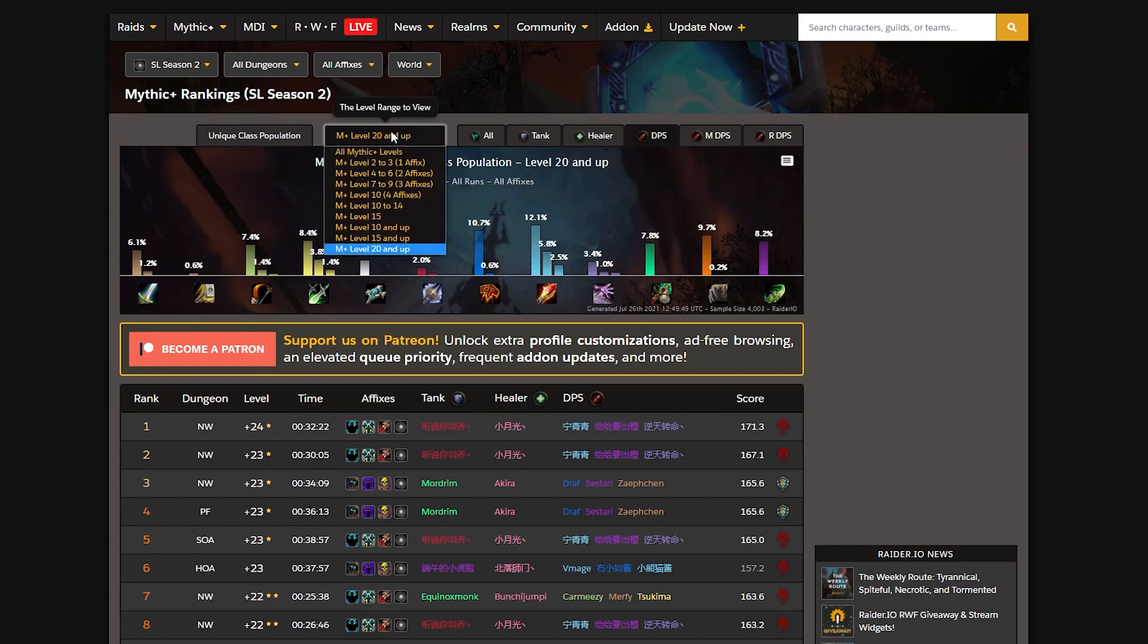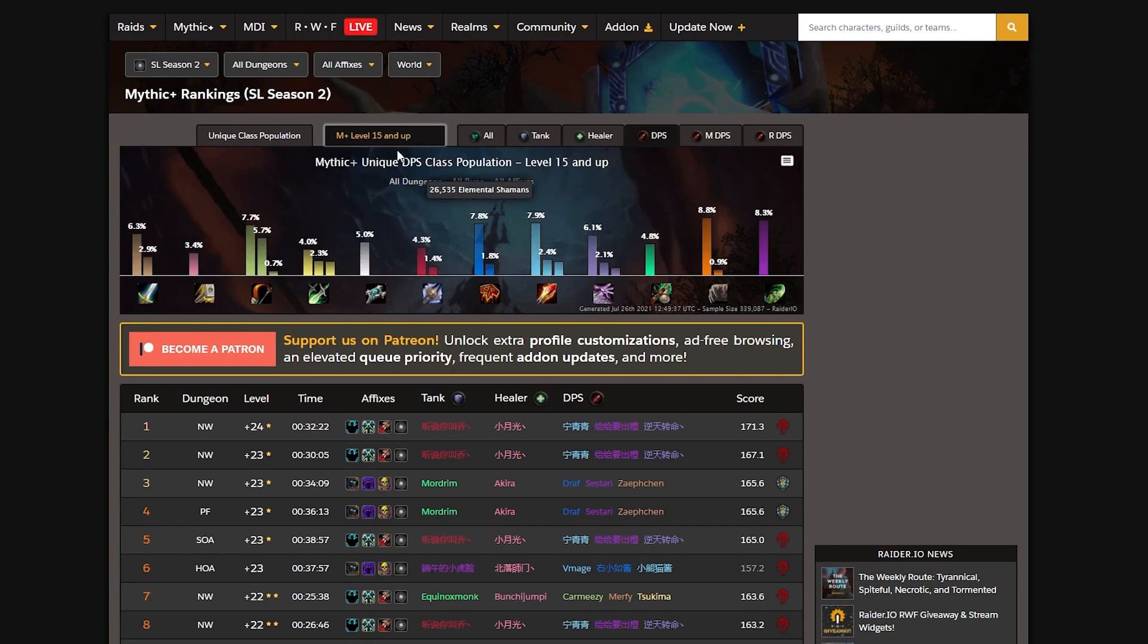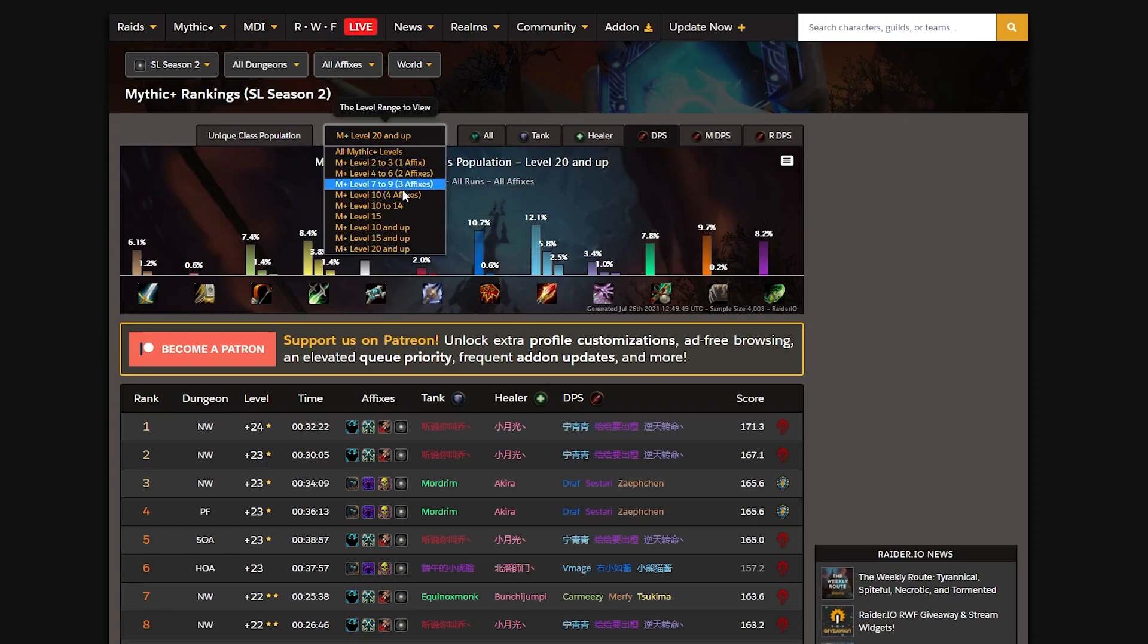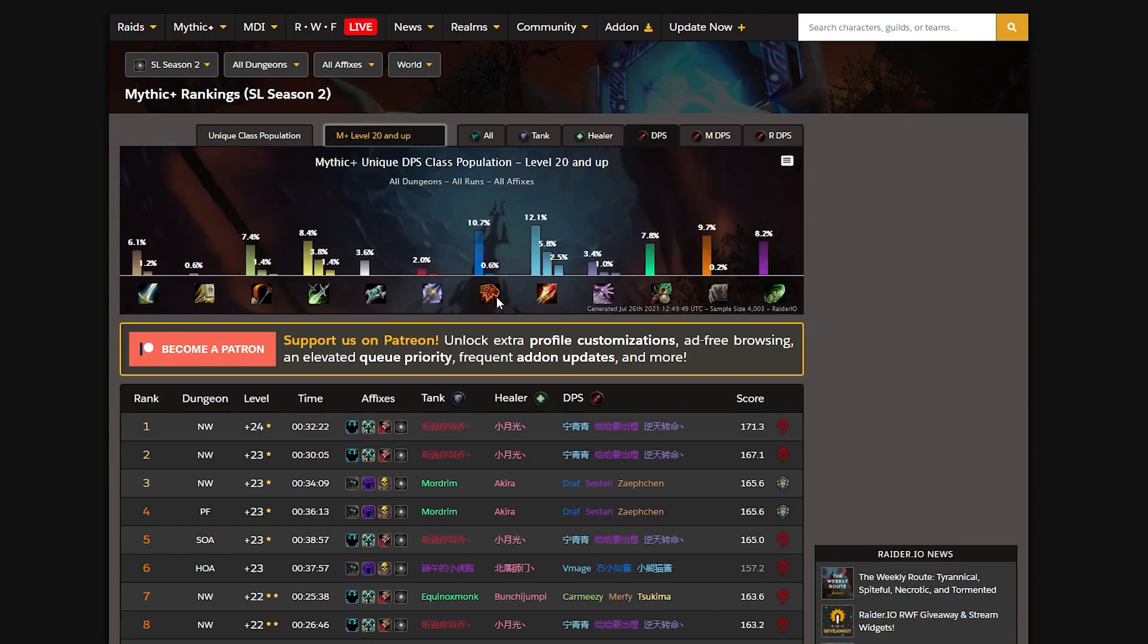Arcane Mages received the biggest relative jump compared to their previous tier. They went from 2.4 to 5.9%. Then the Outlaw Rogues had the biggest jump, then Windwalker Monks, Frost mages, Elemental Shamans, and Fire mages.